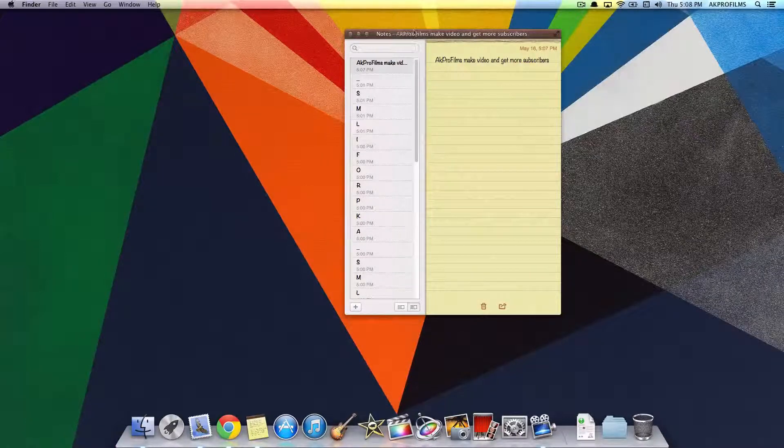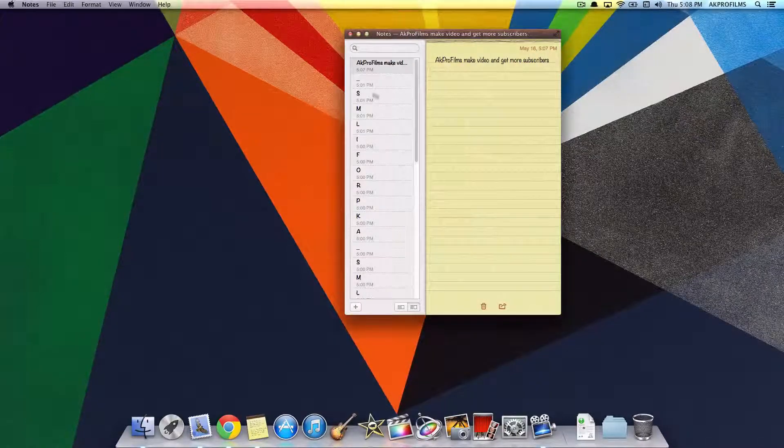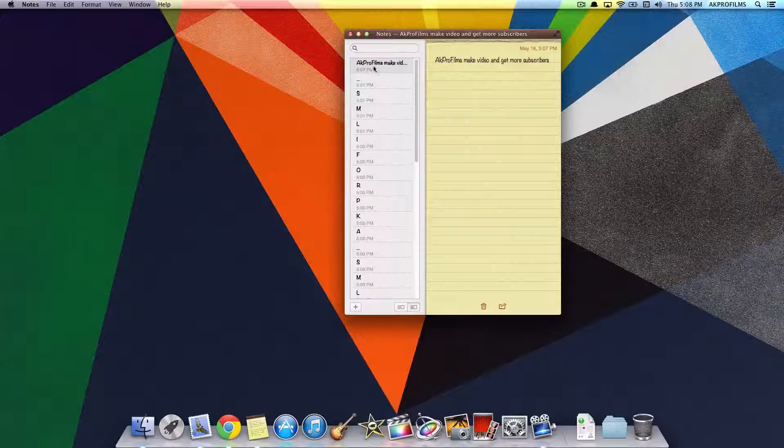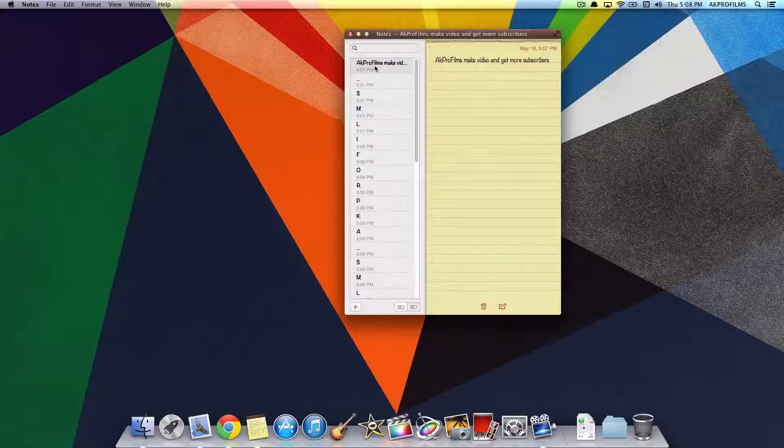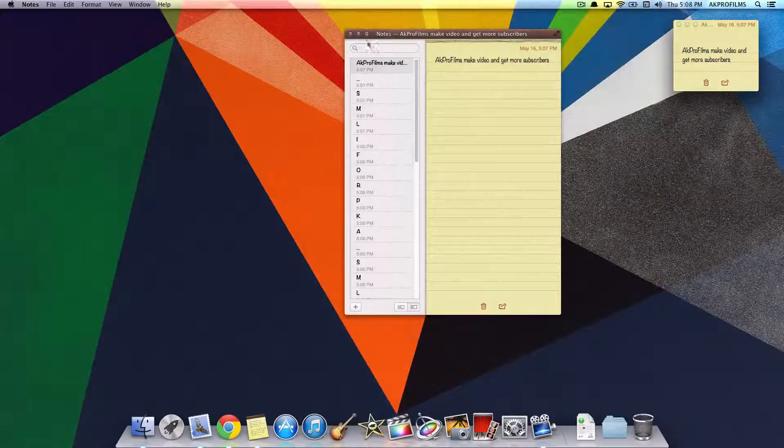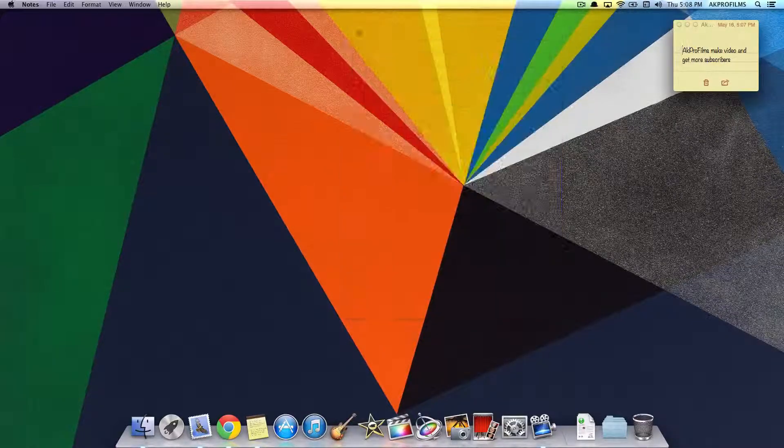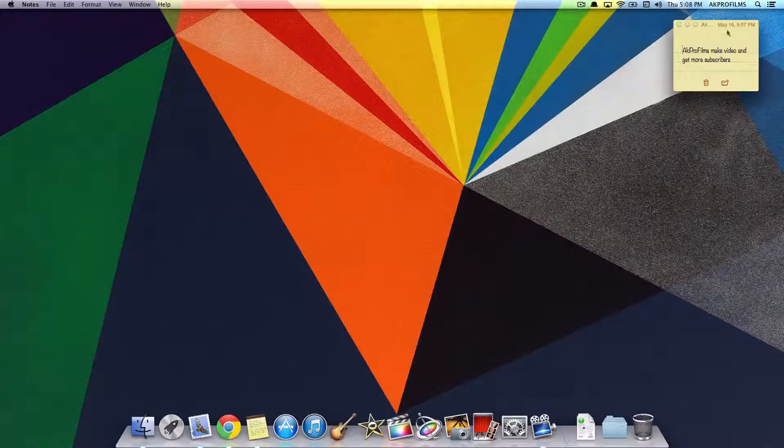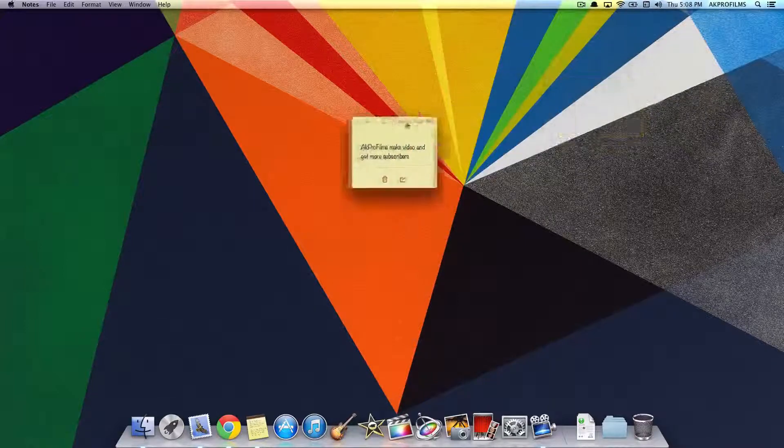So it's very easy to add these to your desktop. All you want to do is double press on a note and you can close the Notes app and they'll appear right on your desktop.